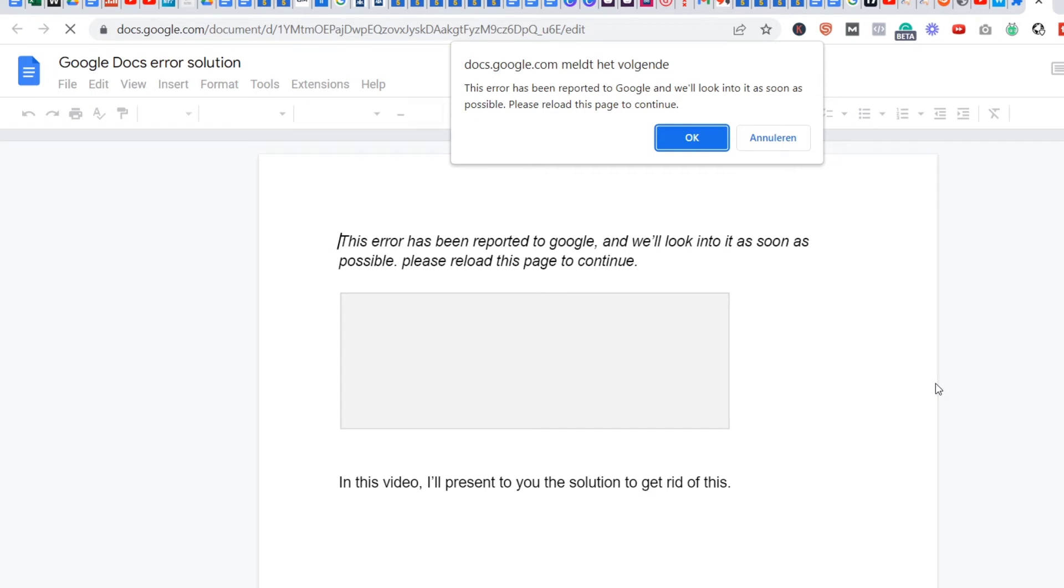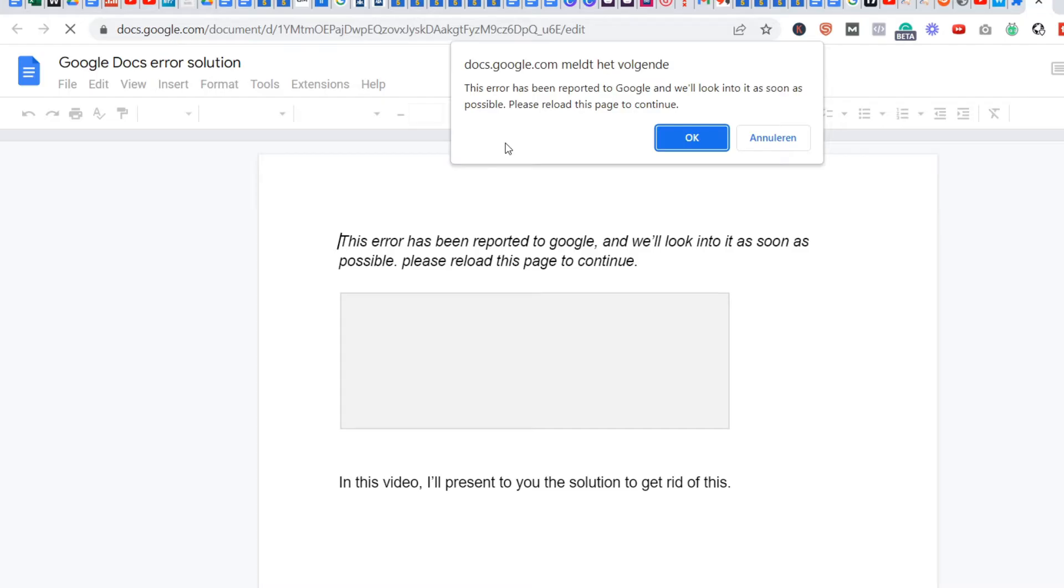Welcome to this video. I'll be showing you how to get rid of this really annoying Google Docs error. For the last three or four days, I've been getting these annoying errors. I found a solution to fix this—at least it works for me—so let me show you.